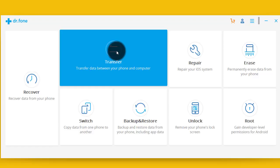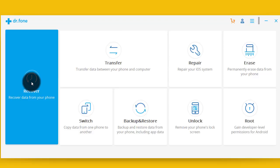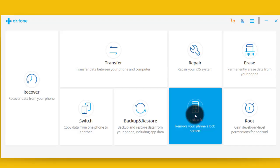And also you can recover your deleted files from your iPhone, Android, and all other devices. One of my favorite features of the software is Unlock. With this option you can remove your Android phone's lock screen without losing your data.